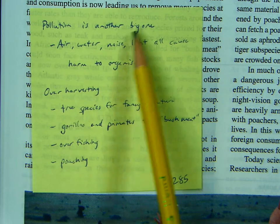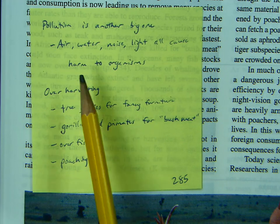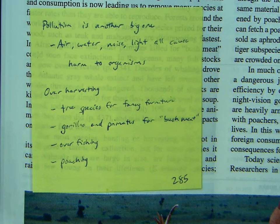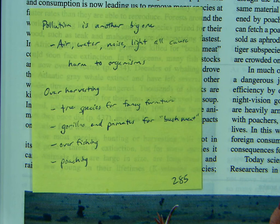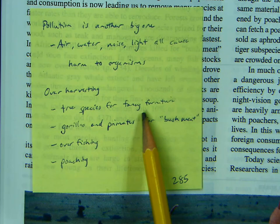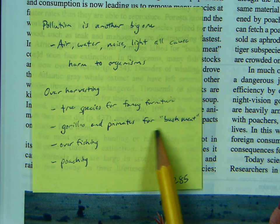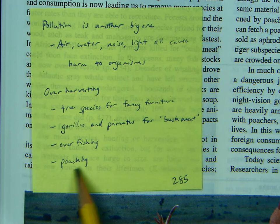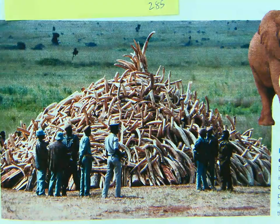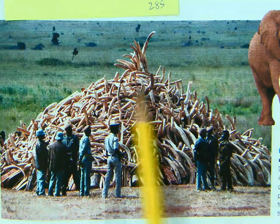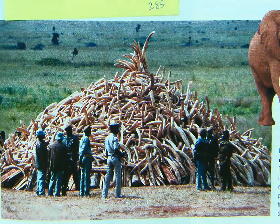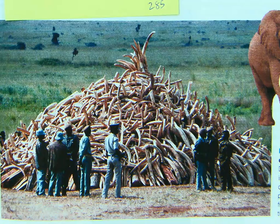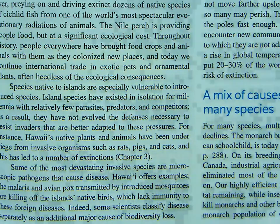Pollution is another big one — air pollution, water pollution, noise pollution, light pollution all cause harm to organisms. We've also got overharvesting: tree species cut for fancy furniture, gorillas and primates killed for bushmeat — the exotic meat people pay a premium for — as well as overfishing and poaching. This picture shows all the elephant tusks that were seized in Kenya; they're literally about to burn them to send a message that it's not worth doing and nobody profits from it.